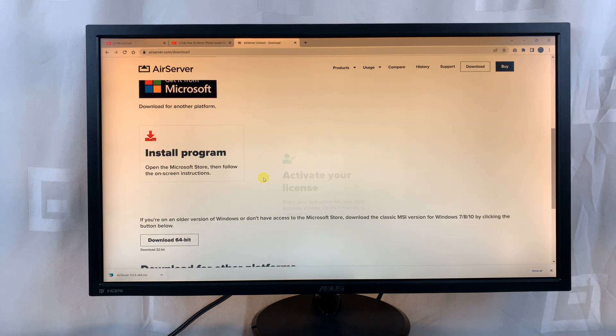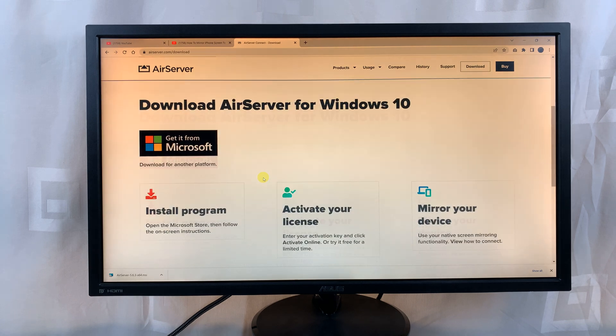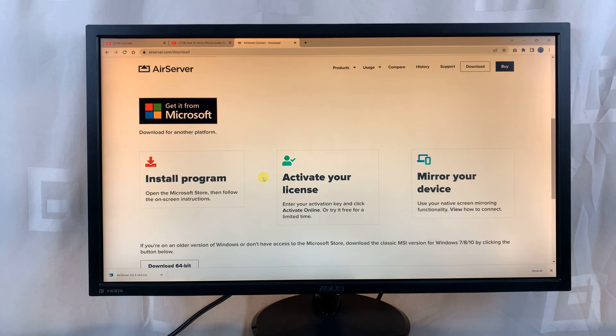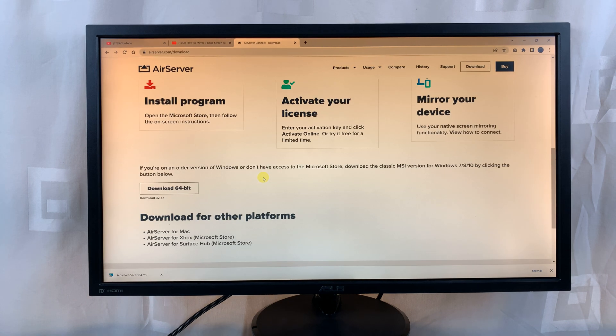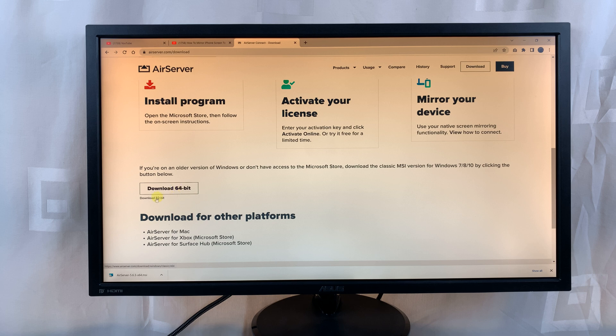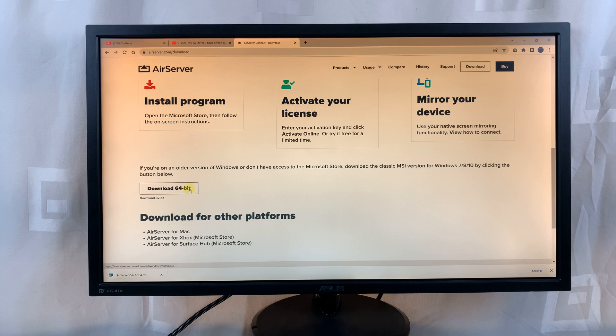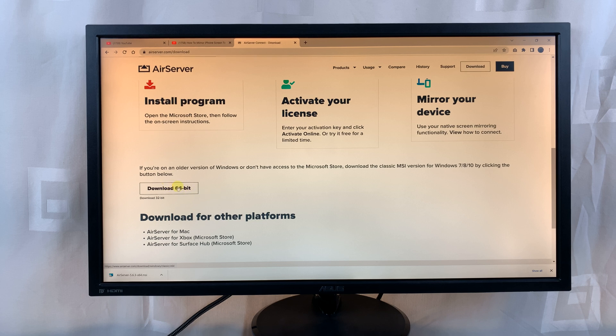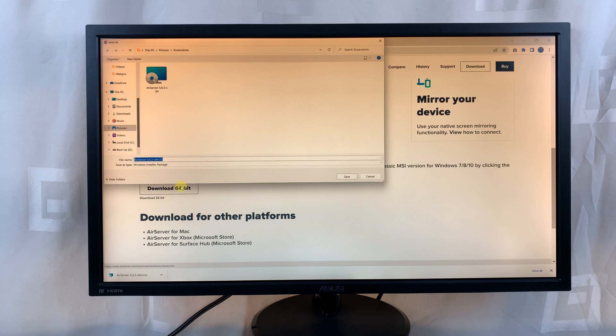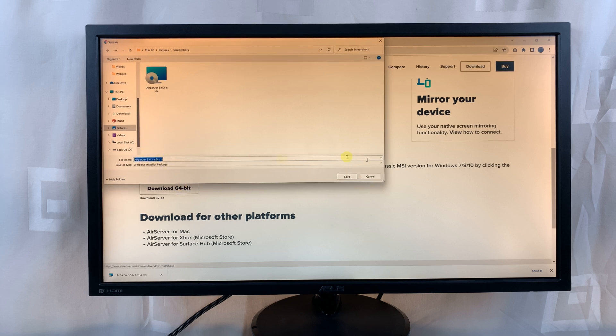Scroll down and find the download icon. Let's go ahead and download the 64-bit version. For those few people using 32-bit computers, you can click on that, but for most people using Windows 10 and Windows 11, click on the download 64-bit button.